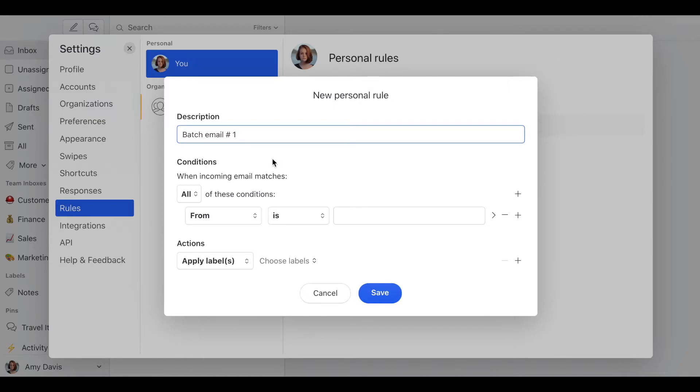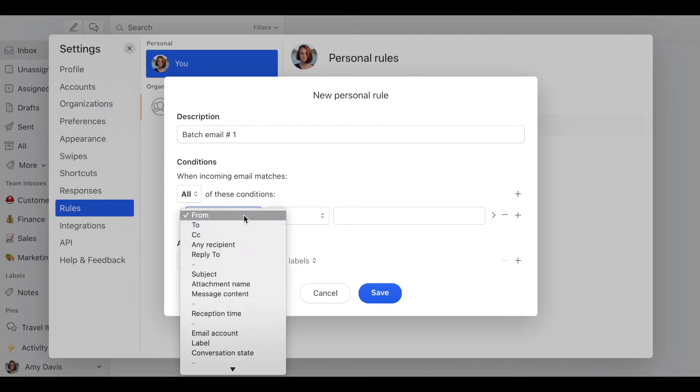and let's name it batch email number one. What we're going to do is when incoming email matches all of these conditions, select here,